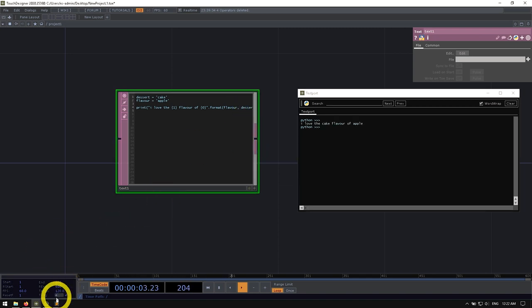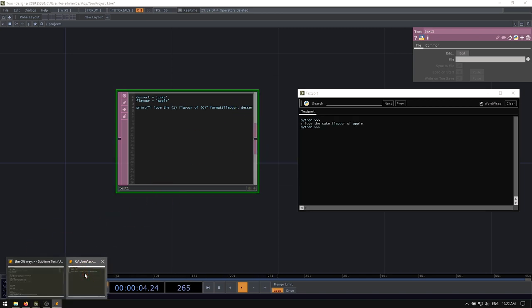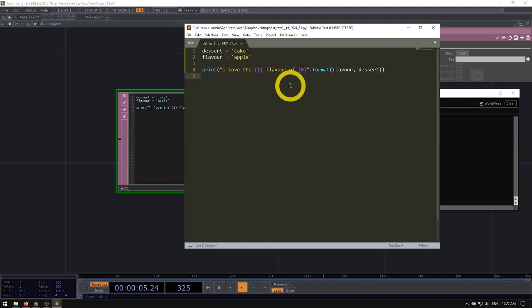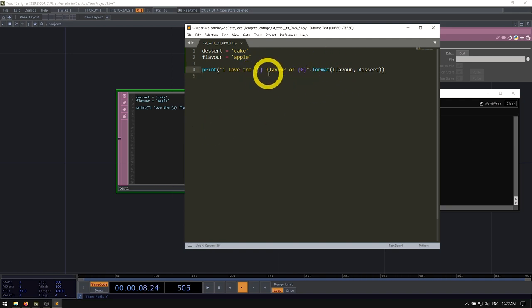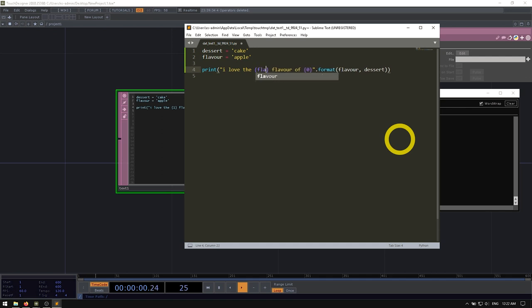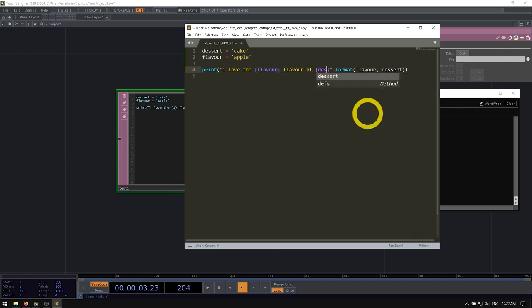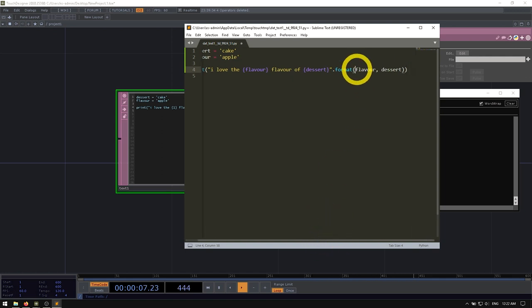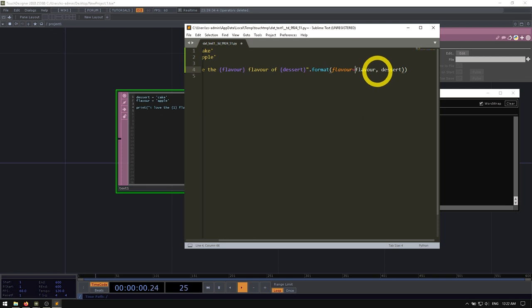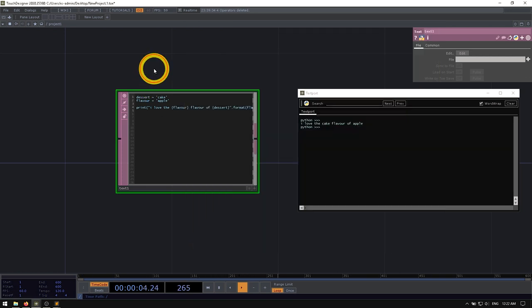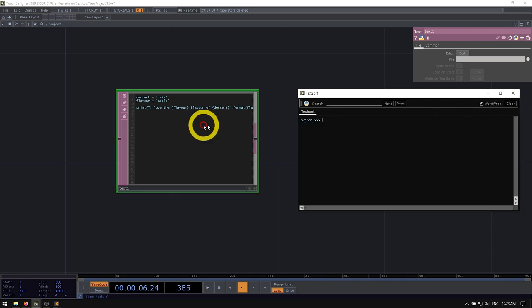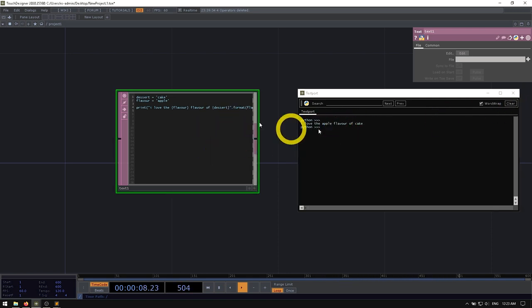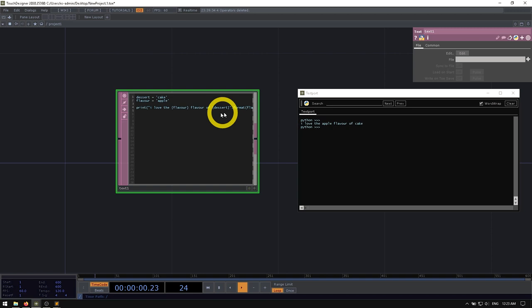And then what we could do here is also go and say maybe we want to assign these by name instead of doing them by index. So we could say, okay, well, flavor goes here, dessert's going to go here. And then very similar to how you've seen with maybe some other arguments and functions, we'd say, okay, well, flavor equals flavor and dessert equals dessert. And now we're assigning them not just by index, but also by name.